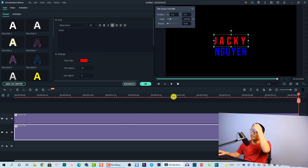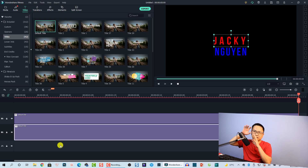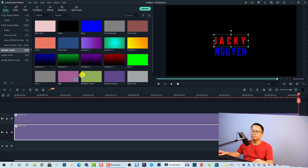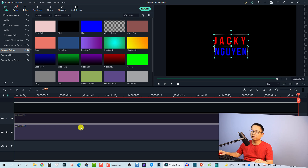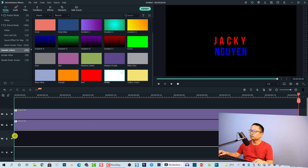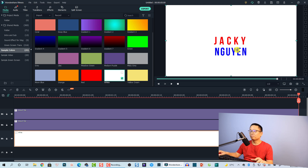To check if the logo looks right, I'll put a white background here to see the contrast between the text and the background. I'll go to Media, then Sample Color, and drag the white sample color up one track. It looks good. You can also play around with the font, size, color, shadow, and borders for your channel.